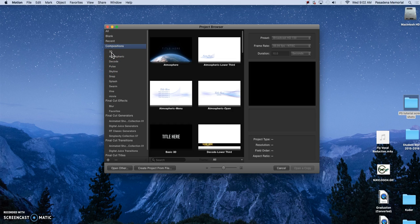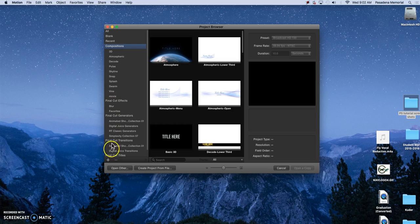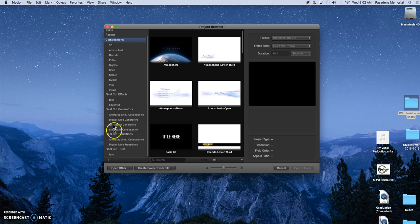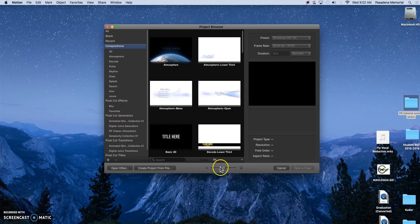These are compatible with Motion and with Final Cut and then you have your Final Cut projects down here again.